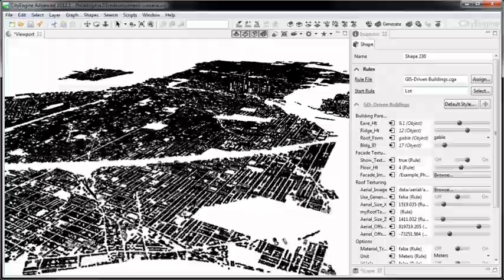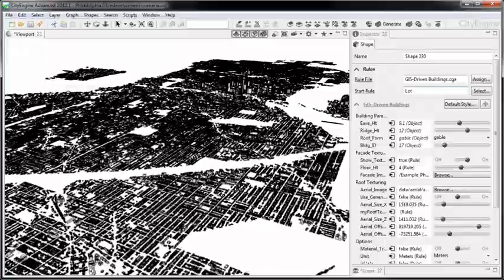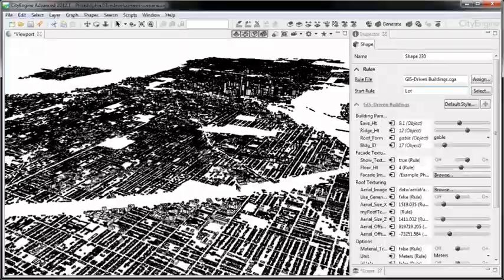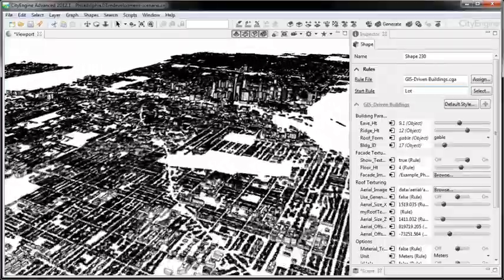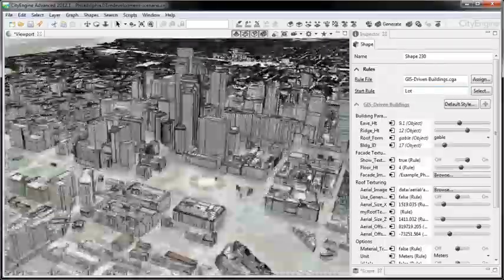One of the things that makes CityEngine so powerful is that it's about huge 3D city models. Imagine modeling a city like Philadelphia with several hundred thousand housing units. We make sure that with our technology, you can produce your city in a fast and cost-effective way.